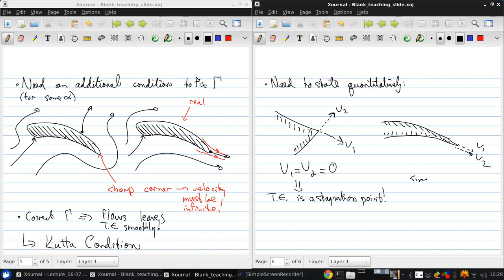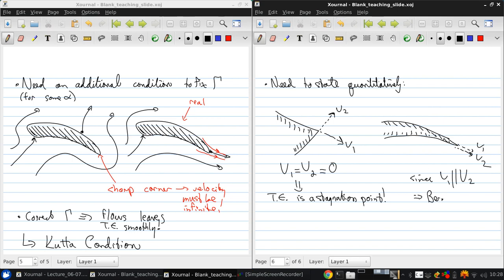For the cusped type of trailing edge, since V1 is parallel to V2, and we can't have a pressure discontinuity at a point, then from Bernoulli, V1 must equal V2, but they're not zero.